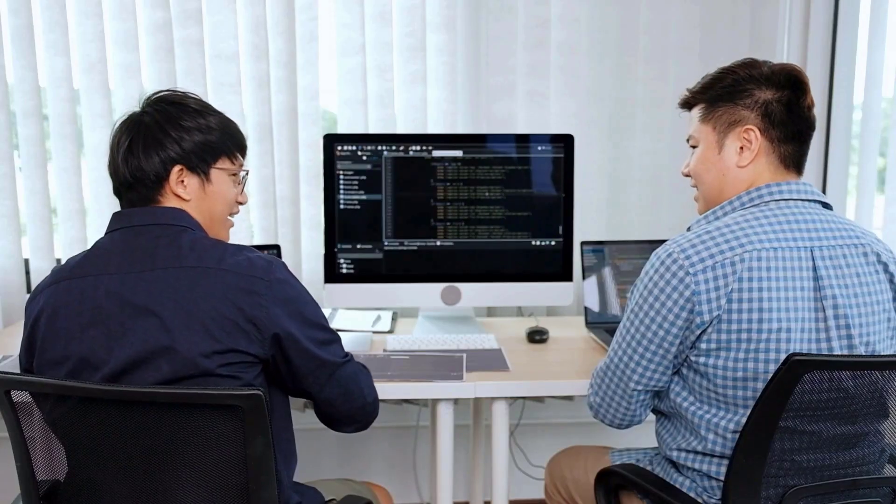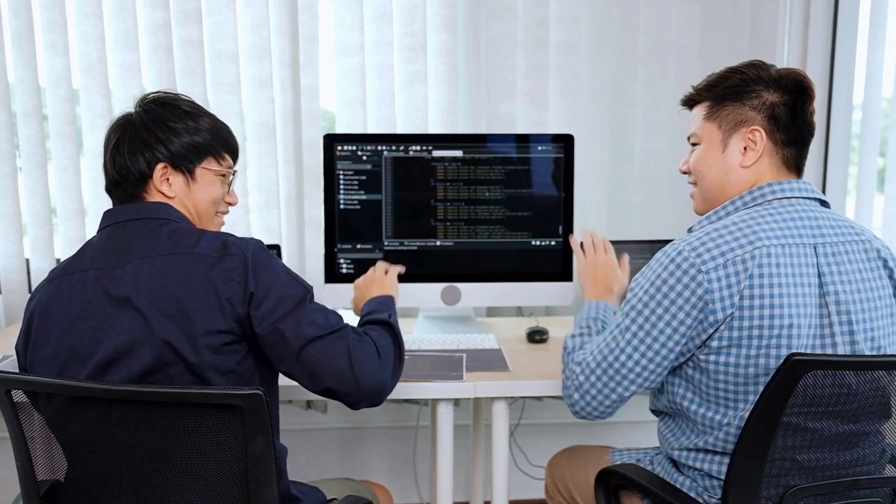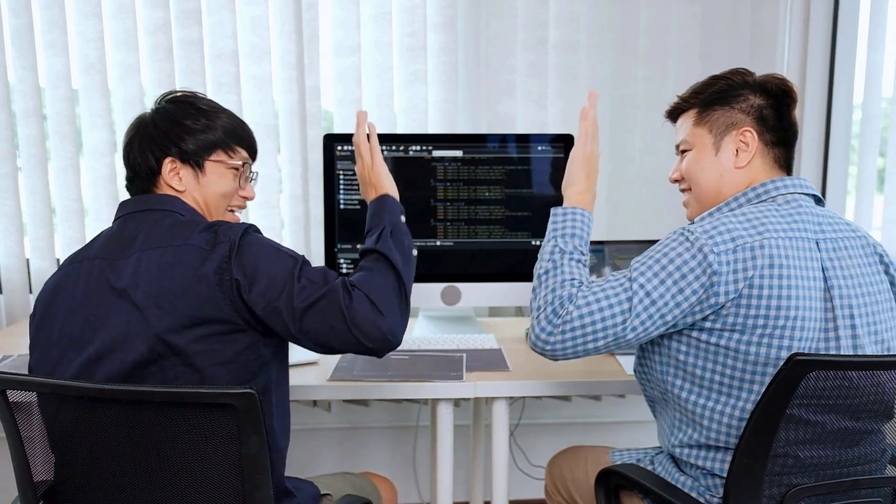Are you tired of juggling complex database management tasks? Imagine a tool that simplifies everything with cutting-edge features. Well, that's no longer just a dream.